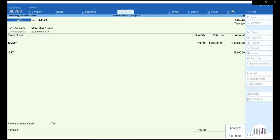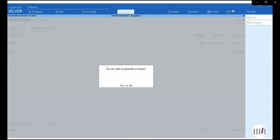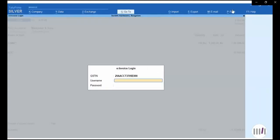Once I accept the entry, Tally will ask me for generation of e-invoice. You will get a message: 'Do you want to generate e-invoice?' If I press yes, Tally will connect me to the portal. Here I have to give the username and password of the portal. It will save my details for a few hours, but I have to put the username and password again. So I will put my e-invoice login credentials for generation of e-invoicing from Tally Prime.